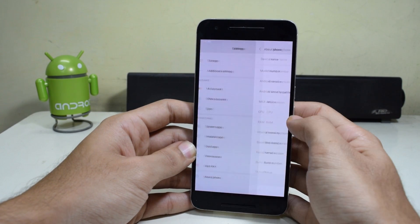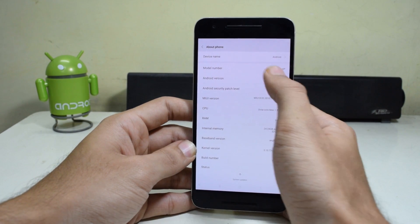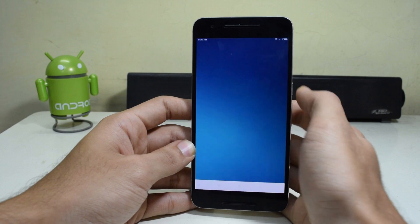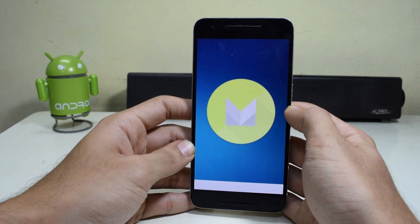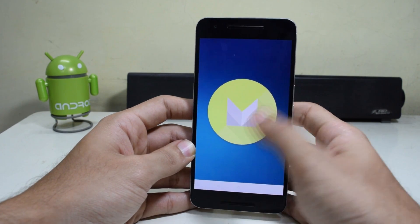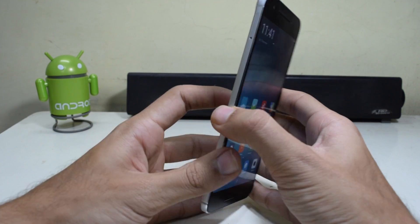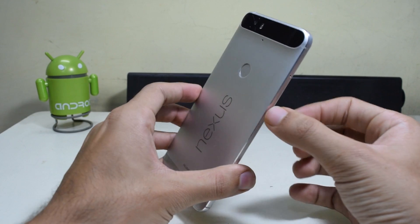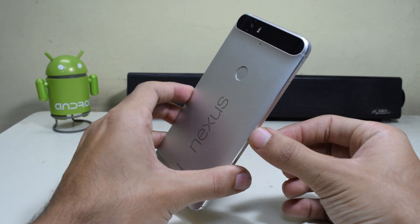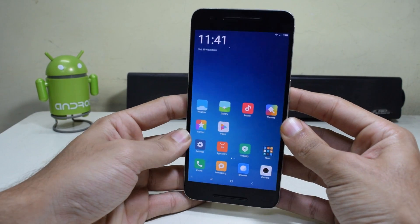Hey guys, MIUI is gaining a lot of popularity, so let's see how to install MIUI 8 with Android Marshmallow 6.0.1 on the Nexus 6P. Let's get started.